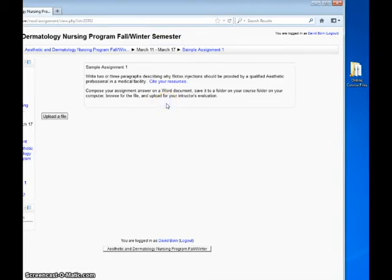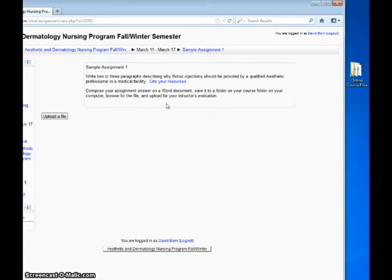Read the instructions for the assignment. This is a sample assignment for demonstration purposes. Open a Word document and compose the response to the assignment.